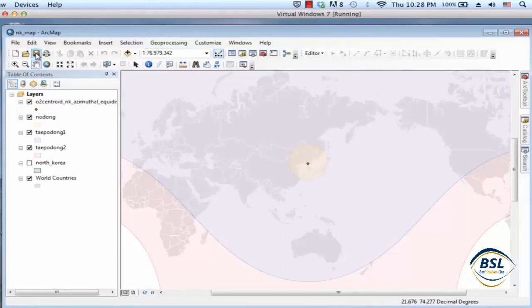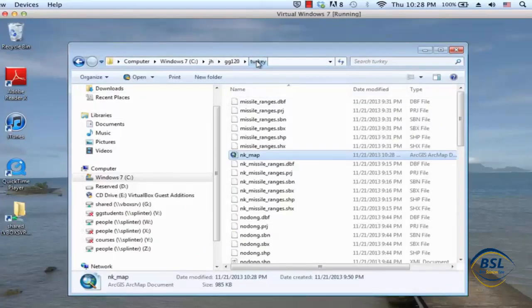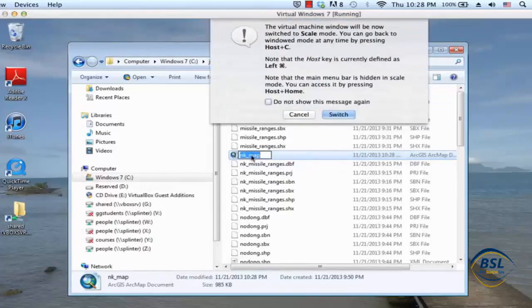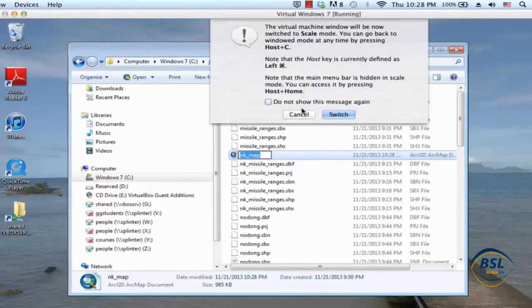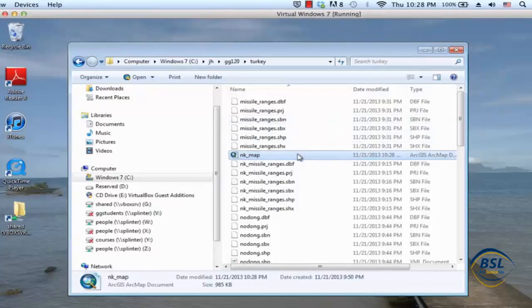So I've just saved this and I'm gonna close my map and I've been working in this folder called Turkey. And so what I'm gonna do is I'm gonna copy this map, control C and I'm gonna go out here and let's say I'm gonna paste this in a new folder.